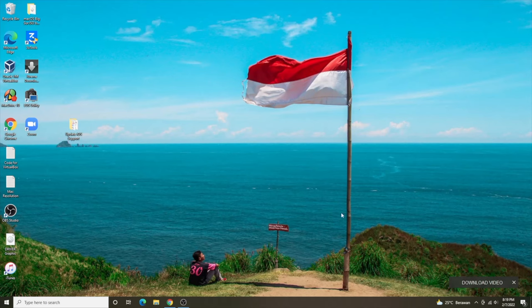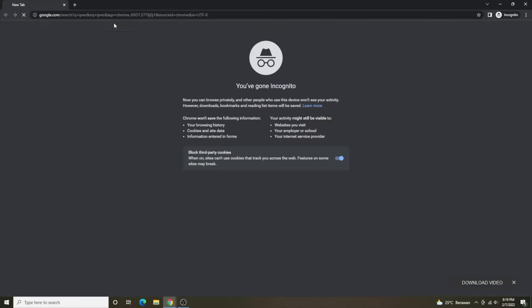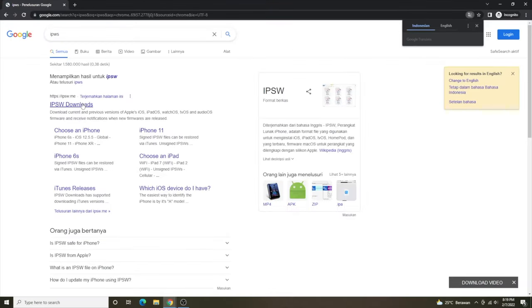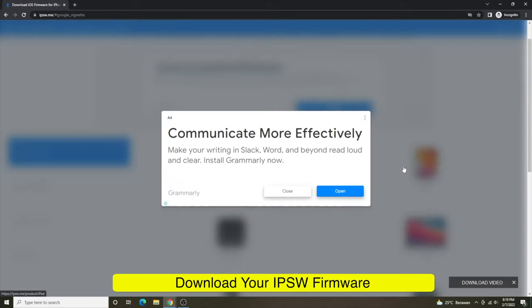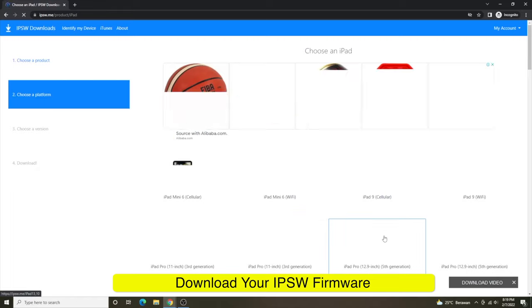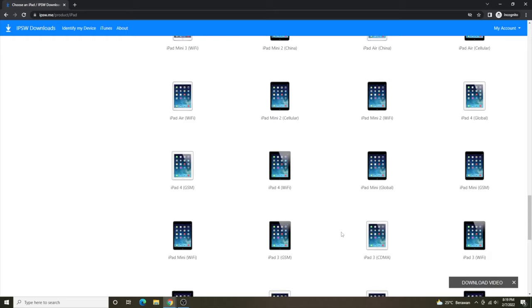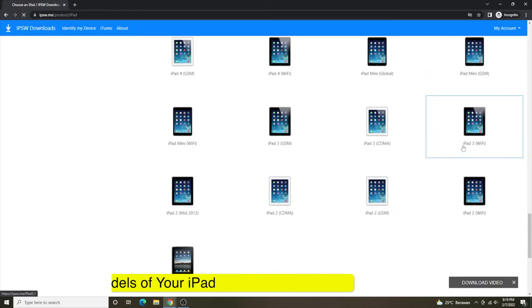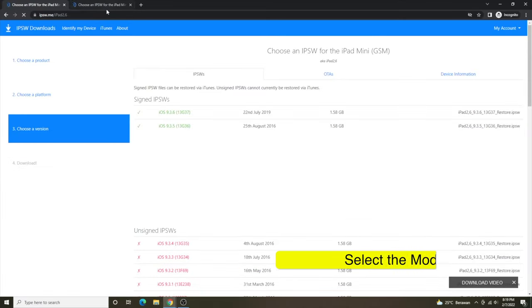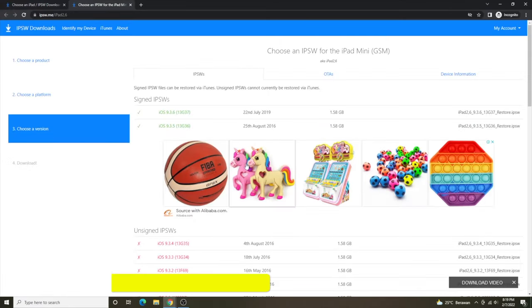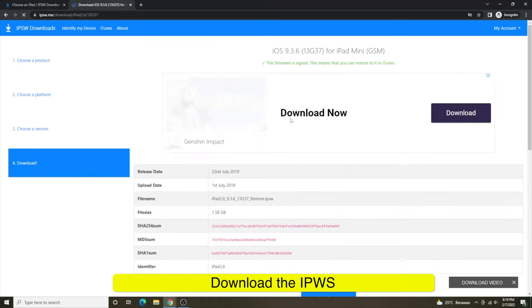First of all, you have to download the IPSW iOS firmware for your iPad. Go to the IPSW website, then select your device model. Select your iPad model first, then download the IPSW firmware. I have iPad mini 1, so I have to download its IPSW firmware first.